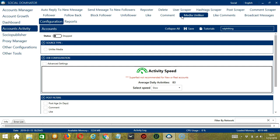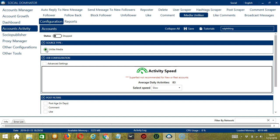There are several configuration categories for Media Unliker. The first one is Source Type. So let's click Unliked Media. This will unlike all posts that are liked by Socinator before.